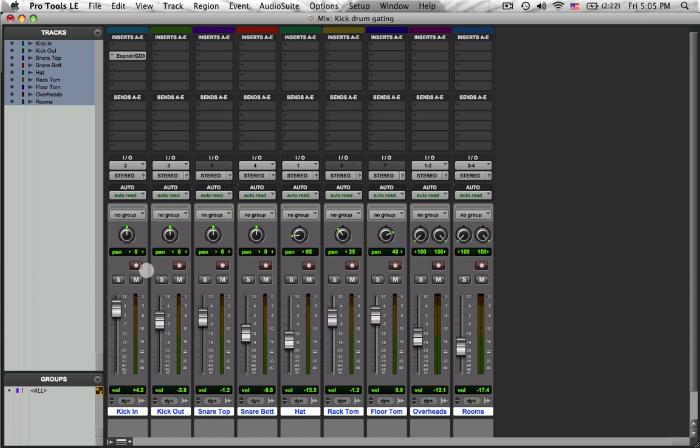Hey, this is Joel Cameron. Thanks for checking out this video. In this video, I'm going to be getting dynamic control over the front mic on a kick drum. It's on the outside of the kick drum.